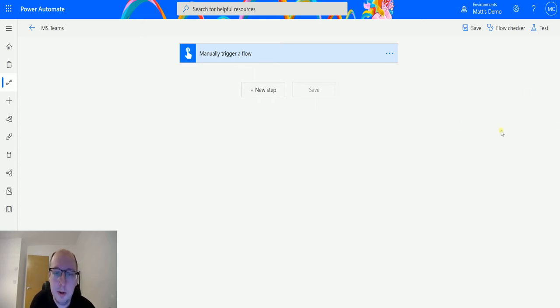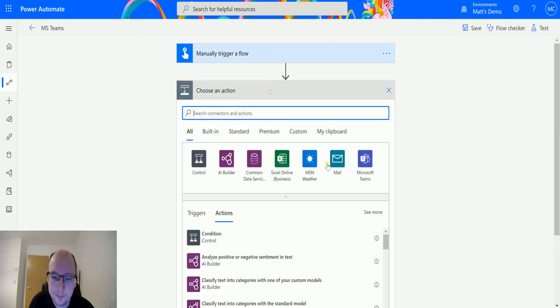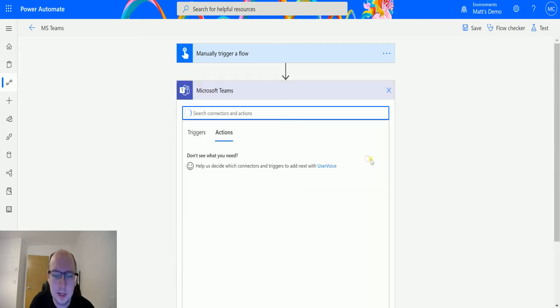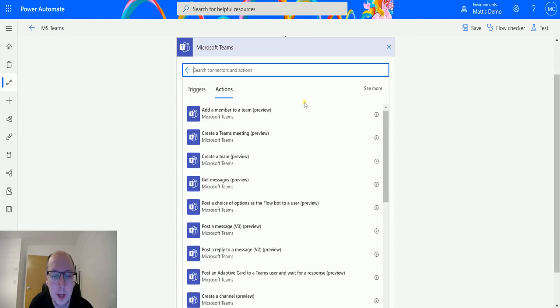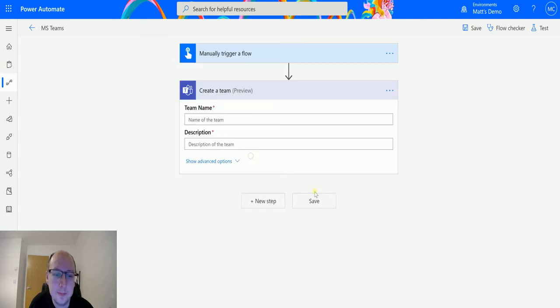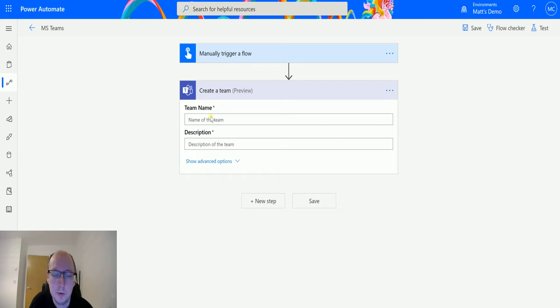So I'm in Power Automate and I can click on new step and go to Microsoft Teams connector, and then we have an action here which is create a team preview. I'm asked for two things: team name and team description. These are both required parameters.